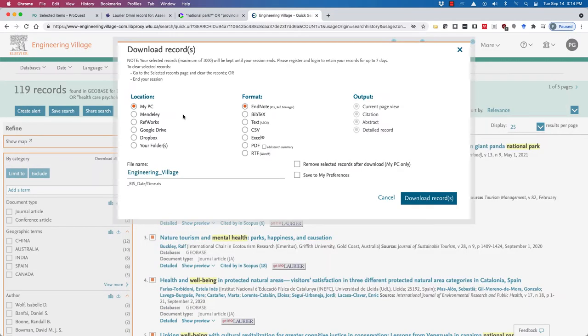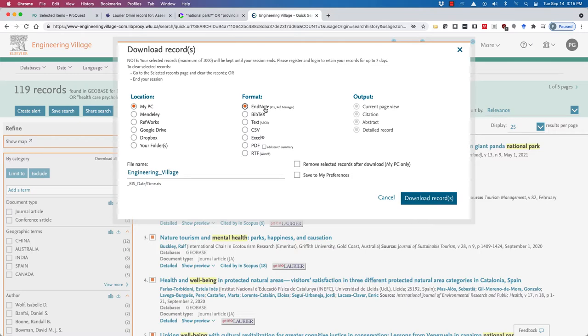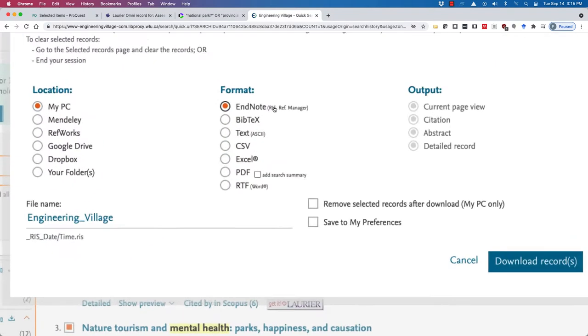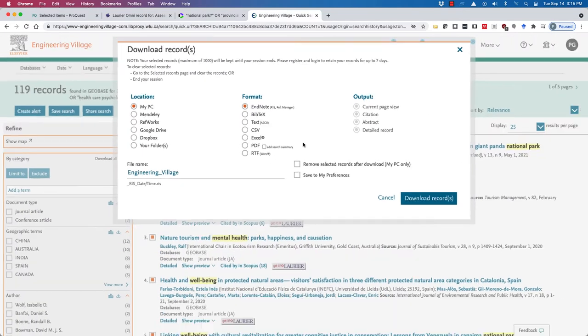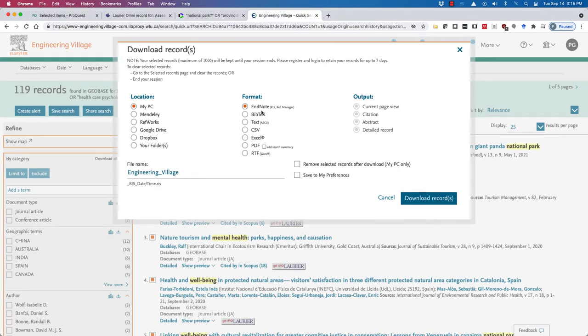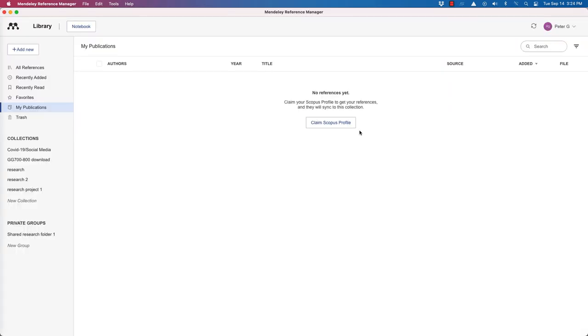Mendeley and Zotero are both freely available reference managers. So we could download it directly into Mendeley from this particular pop-up page. I'm actually going to download it as an RIS file. RIS is used across Mendeley and Zotero. So let's download the records.